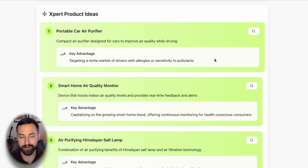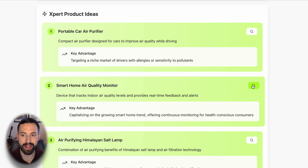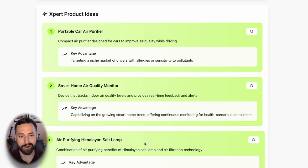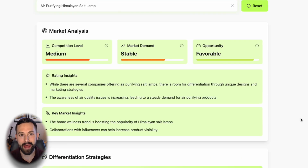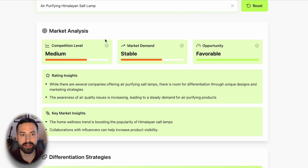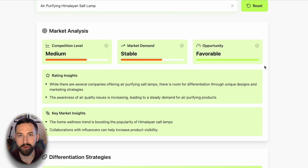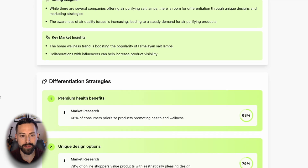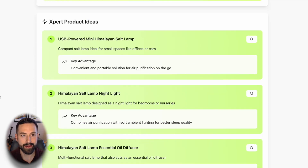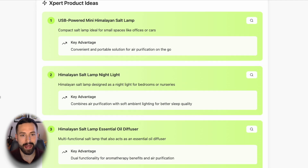If we want to understand more about one of these three product ideas, we can click the search bar on the right-hand side. For the air purifying Himalayan salt lamp, as soon as I click this, it analyzes that product idea and provides a completely new report just on that product. We can see the market analysis report change across all three metrics, and we went from an unfavorable opportunity to a favorable one. Scrolling back down, we now have new differentiation strategies and three unique expert product ideas tied to that search.